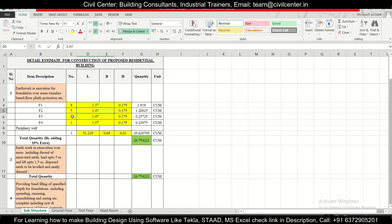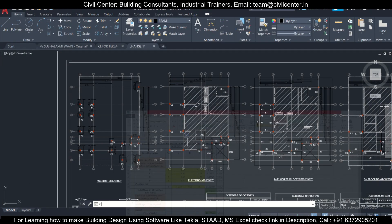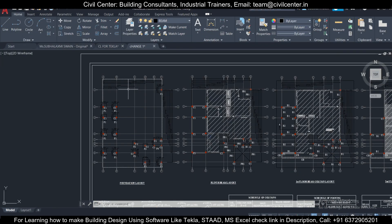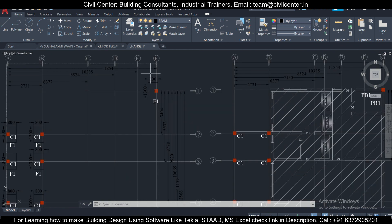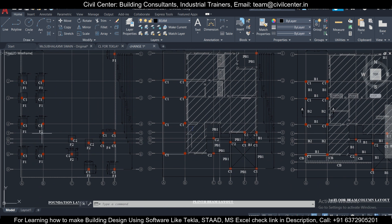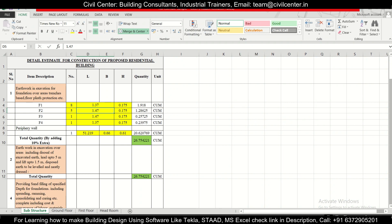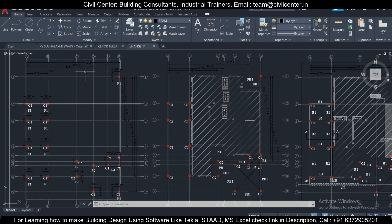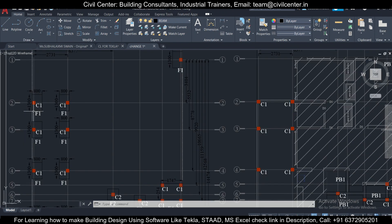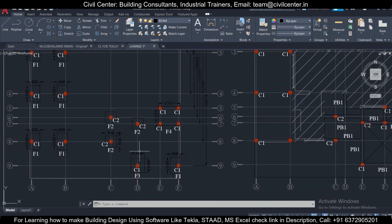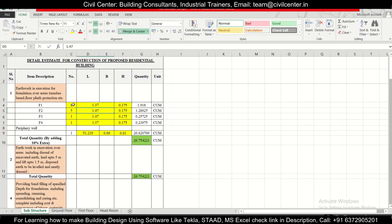Let's actually calculate the earthwork quantity for our foundation. This is the structural drawing — first of all, we check what types of foundations we have. We have F1, F2, F3, and F4. Let's start with F1 and check how many F1 footings we have: one, two, three, four, five, six, seven, eight, nine, ten — so there are 10 F1 footings.